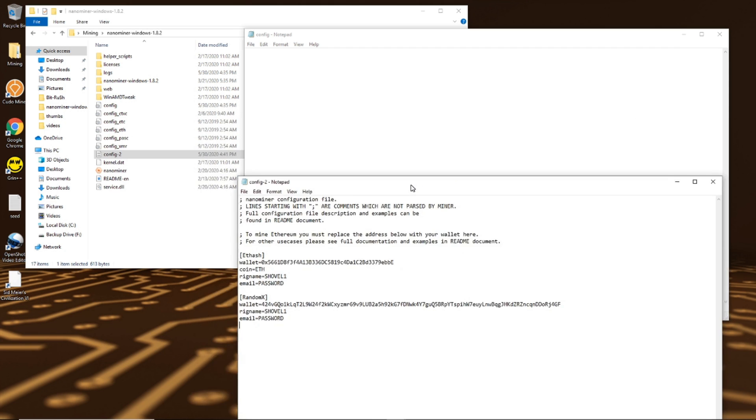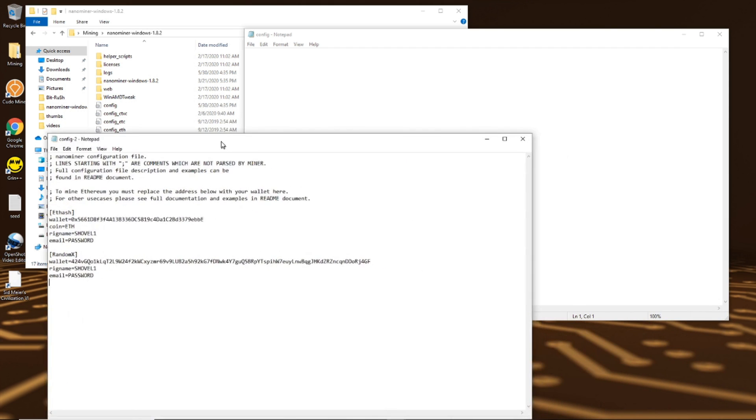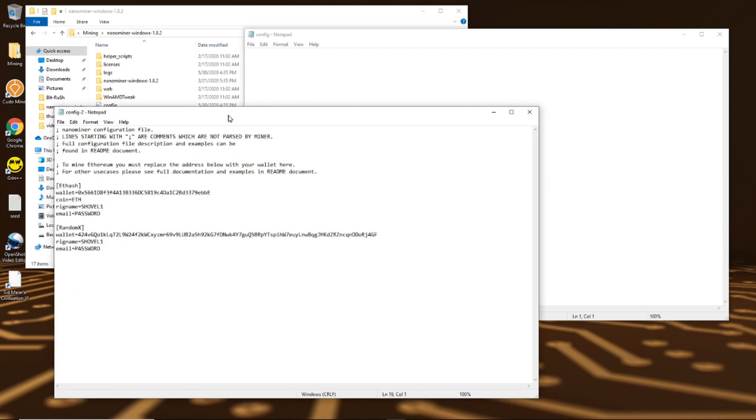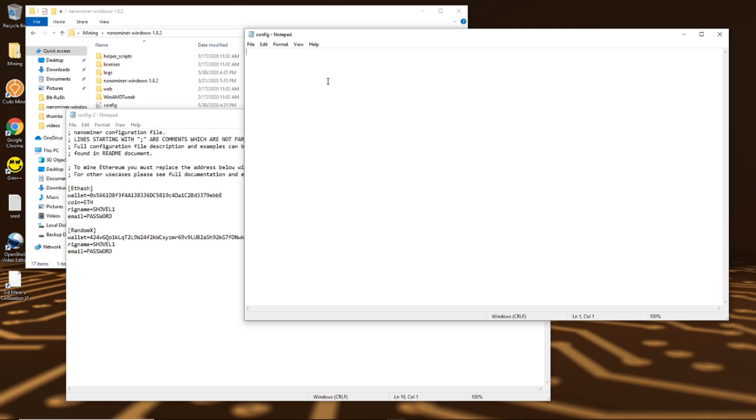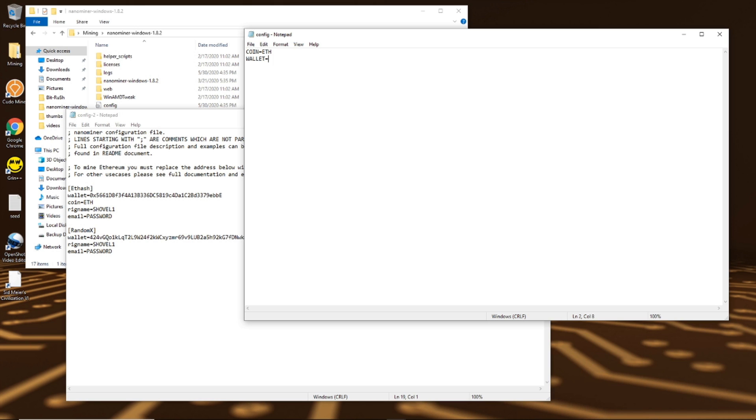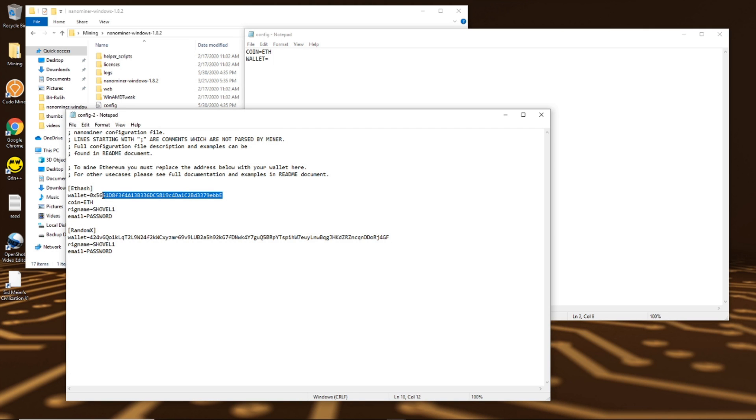Once you have your entire file cleared out, you're just going to need two things. The first thing you're going to need to mine Ethereum is coin equals eth. You can do this in uppercase or lowercase, it really doesn't matter. The only other thing that you need is your wallet, so wallet equals and this is why I actually opened my other one up because I don't remember my wallet address.